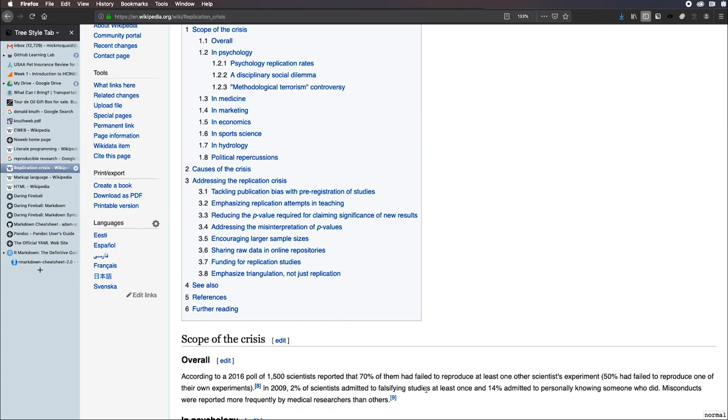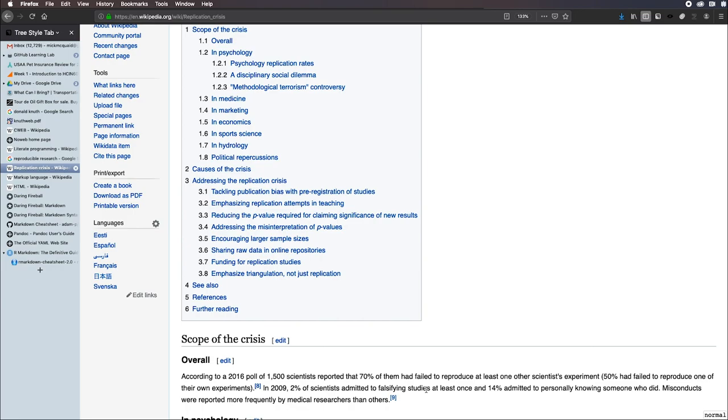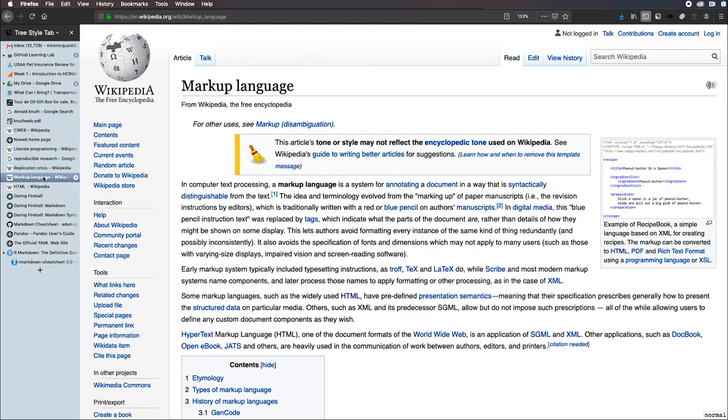That section that's delimited by backticks and the letter R will resolve the value of the function nrow(college). The value of that function at the beginning, when you first render the document, is 777. But when you render the document for the last time, because we've added this additional row, it's 778. So the document keeps pace with changes in the data and changes in outcomes from the data. We can seamlessly put together the data, the code, and the explanation. That's what reproducible research is about.